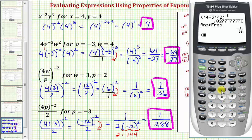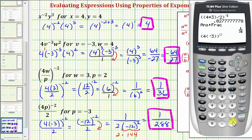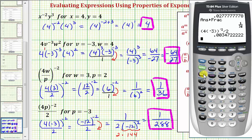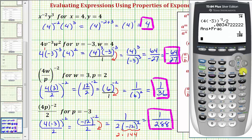On the calculator, we have a numerator of four times negative three, raised to the power of negative two, right arrow, divided by two, enter, and math, enter, enter — verifying our answer. I hope you found this helpful.